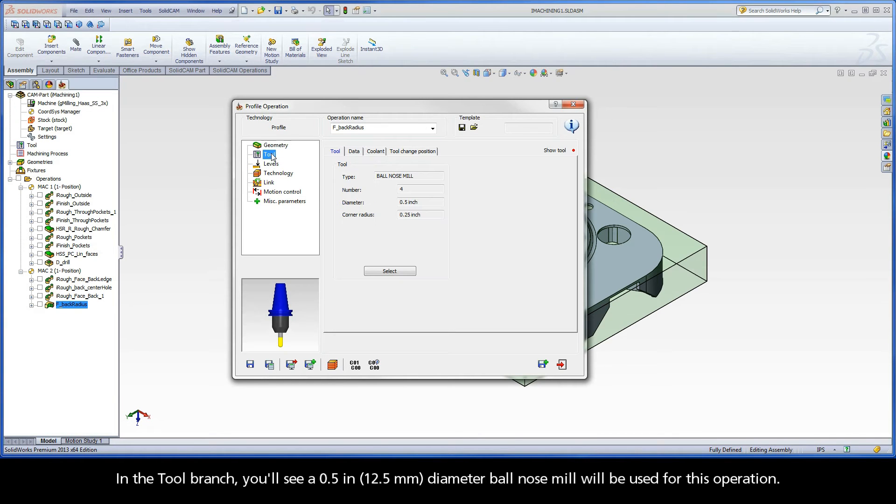In the Tool branch, you'll see that a half-inch diameter ball-nose mill will be used for this operation.